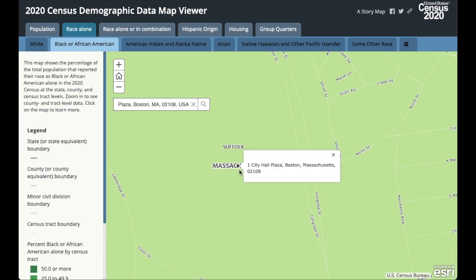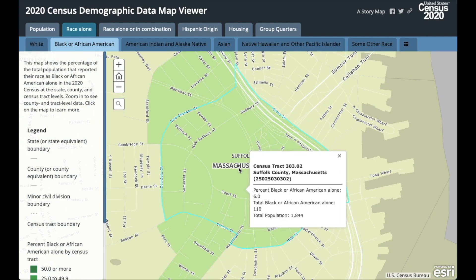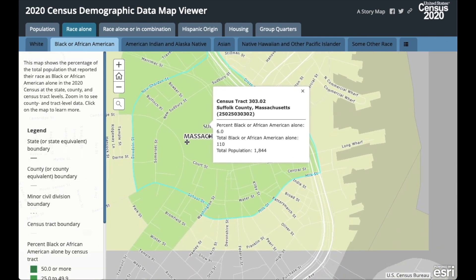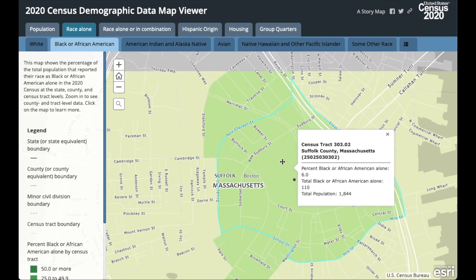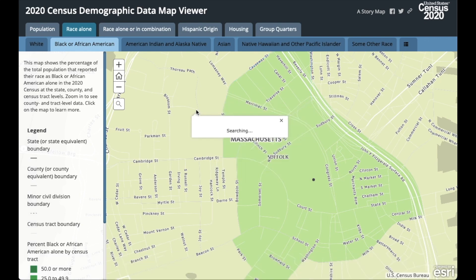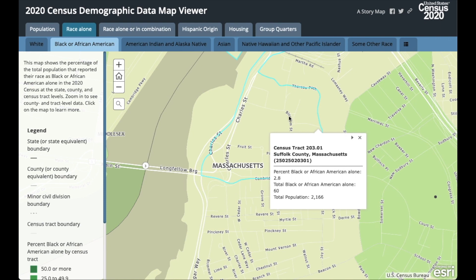Now let's zoom out a little bit so we can see the boundaries of the tract. So if my neighborhood is the area of 1 City Hall Plaza, this address is located in Census Tract 303.02. If I click on the map, I can see the exact boundaries of the tract and you can see the names of the streets to determine if this is the area of your neighborhood. If your neighborhood is bigger than one tract, you can keep selecting different tracts one at a time. And don't forget to take a look at the streets that form the tract — this will help you determine if the area is also part of your neighborhood.